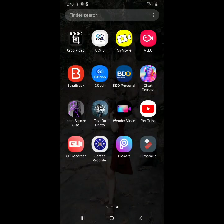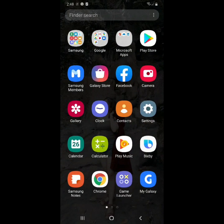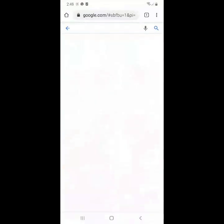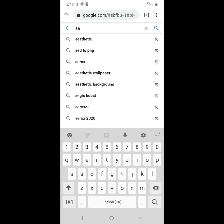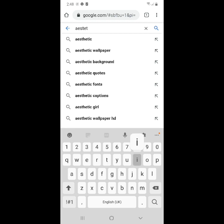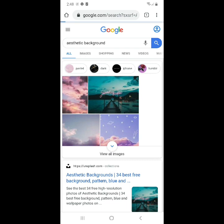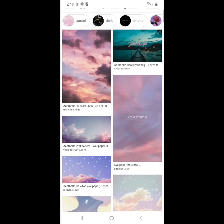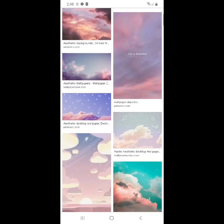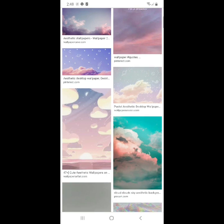First step guys, pupunta tayo sa Google or sa Chrome at isesearch natin yung gusto nating background para sa YouTube cover natin. Ako guys, yung gusto ko ay aesthetic background. After nyan guys, mamimili tayo. Pipili ako ng gusto kong aesthetic background.